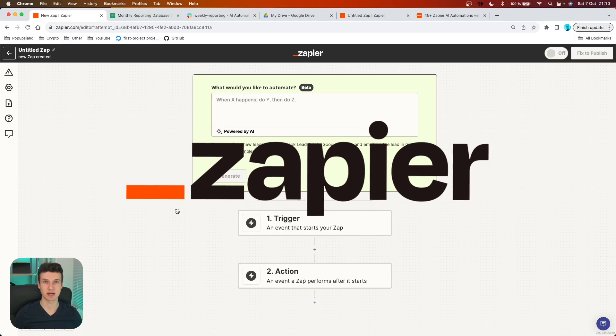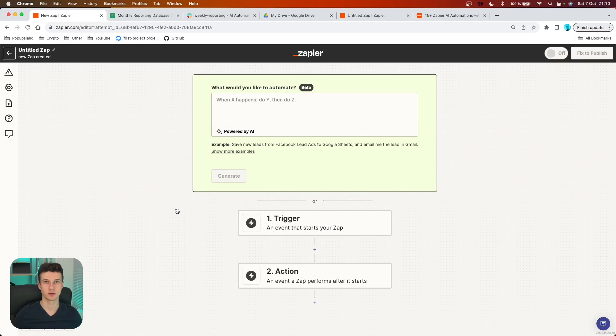We are going to be using Zapier, as you can see. On this channel, if you are not new, you know that I love everything about Zapier as well as AI automations. So if you're interested in learning more, definitely subscribe down below.